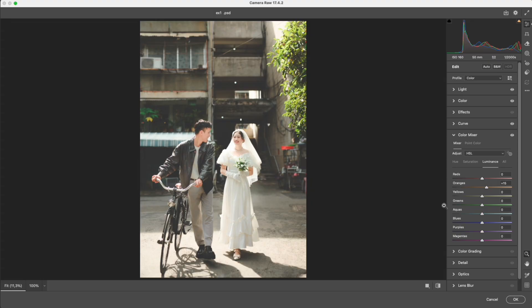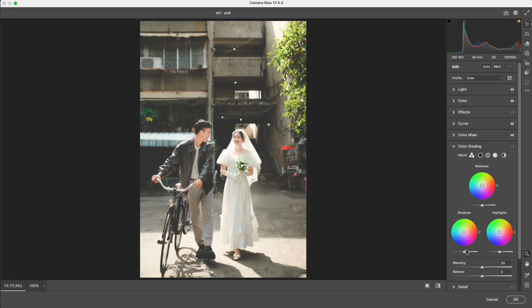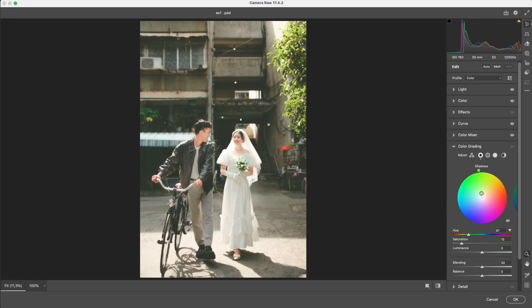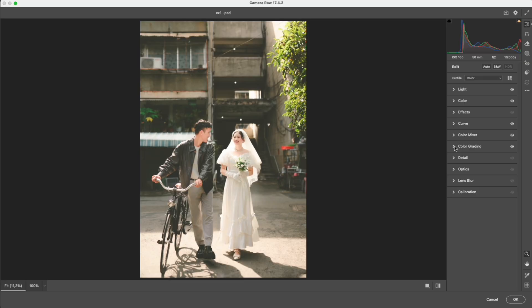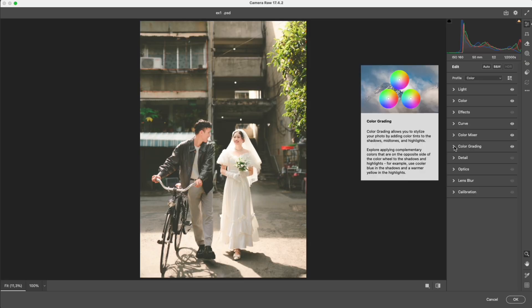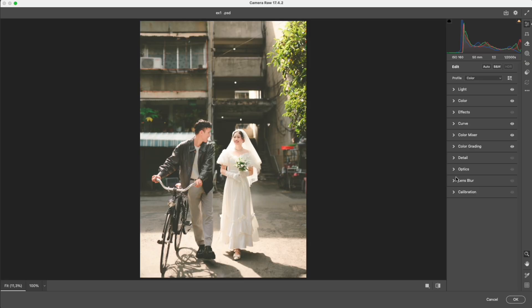This is where the true film mood comes from. In color grading, add a gentle green tint to the shadows, keep the saturation low—just enough to feel the color shift—and a warm orange-yellow tone to the highlights. After this step, the image already starts to show that soft, vintage film mood.